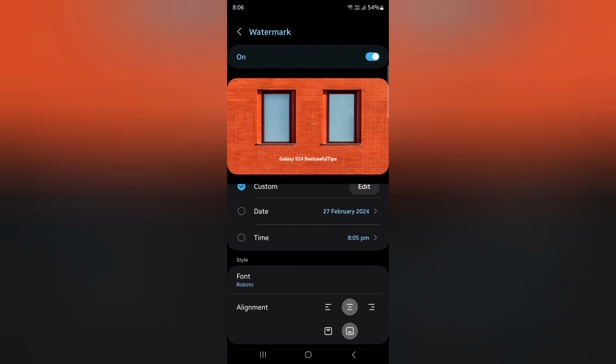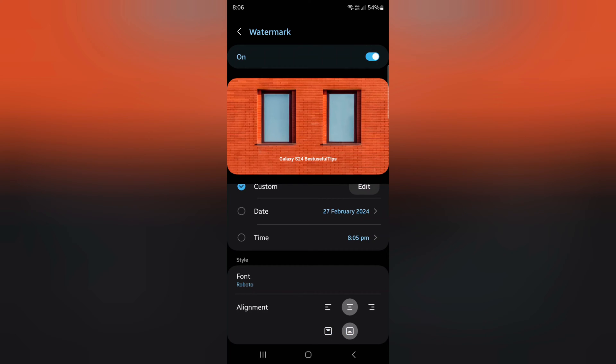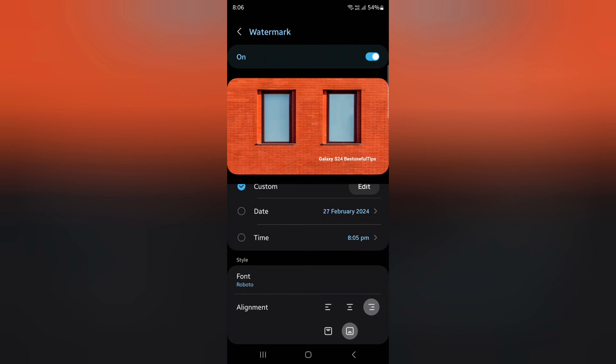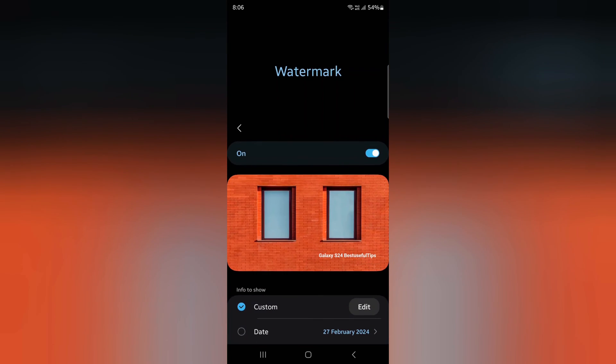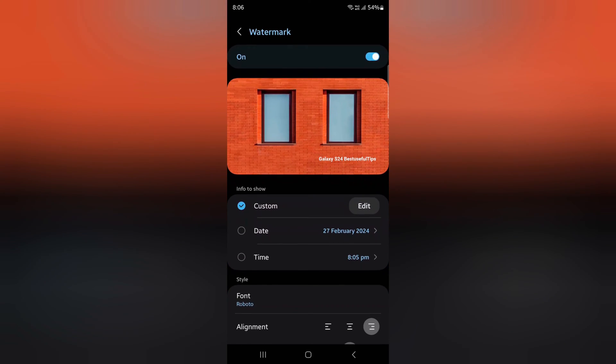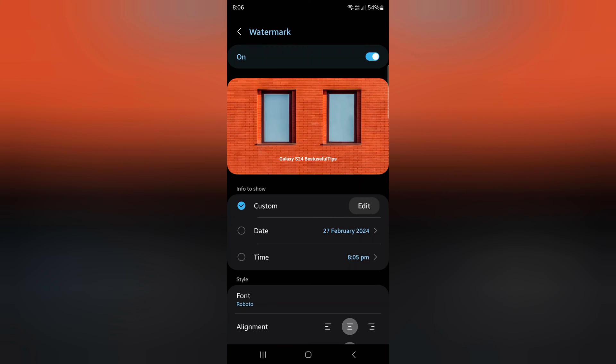You can also move the watermark up or down. It's quite easy to customize the watermark settings for your camera. Just select the option.